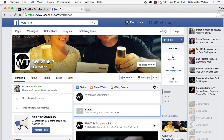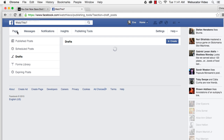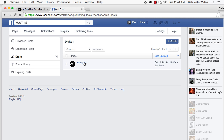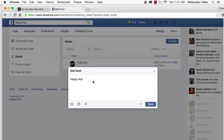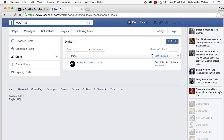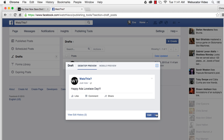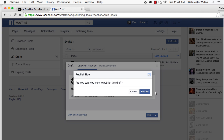Once you've saved a draft, a notification will appear on your timeline. To retrieve the draft, click on See Draft from your timeline. Select the correct draft, click Edit, and finish writing your post. Then click Save. When you're ready to publish, click on the draft and select Publish from the drop-down menu.